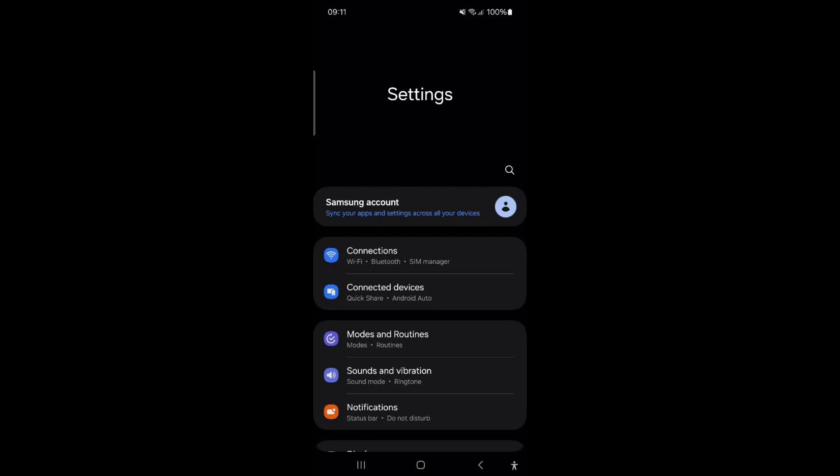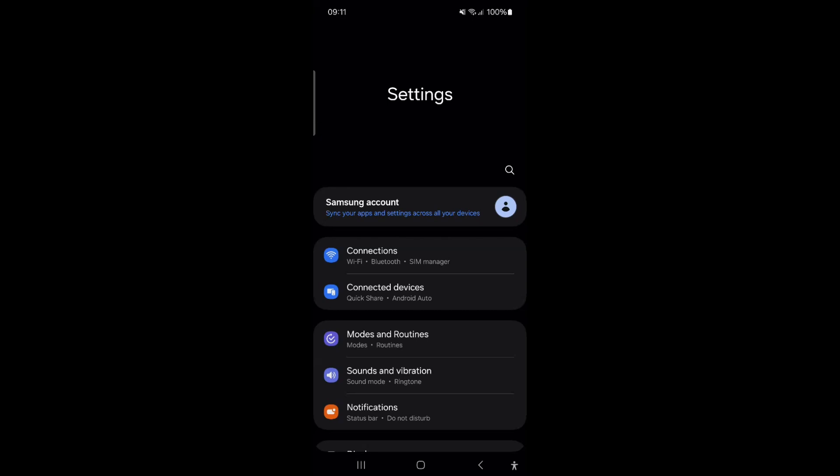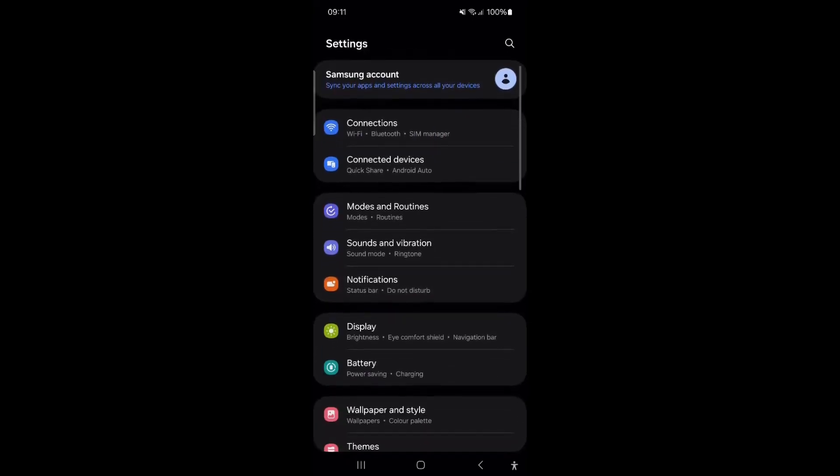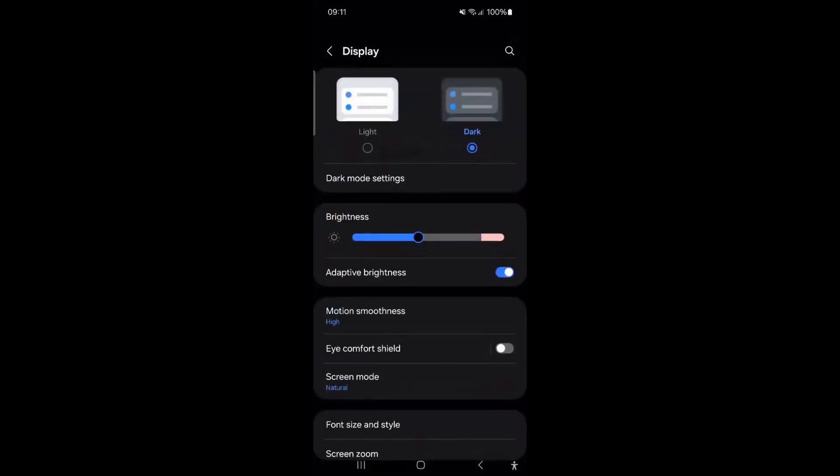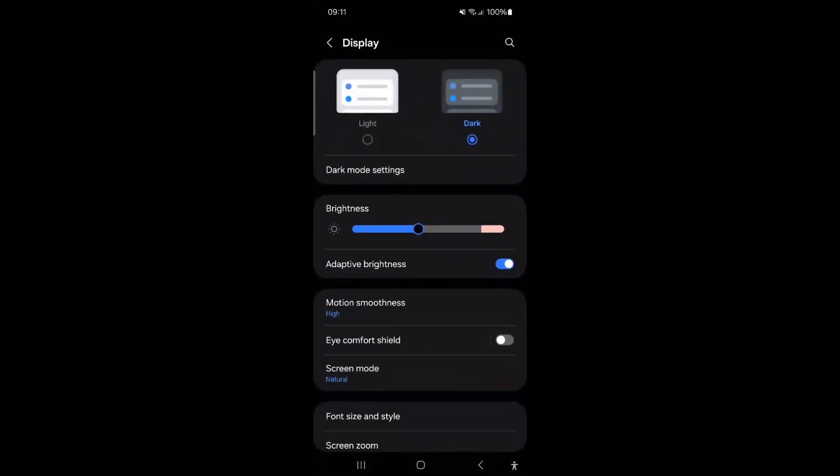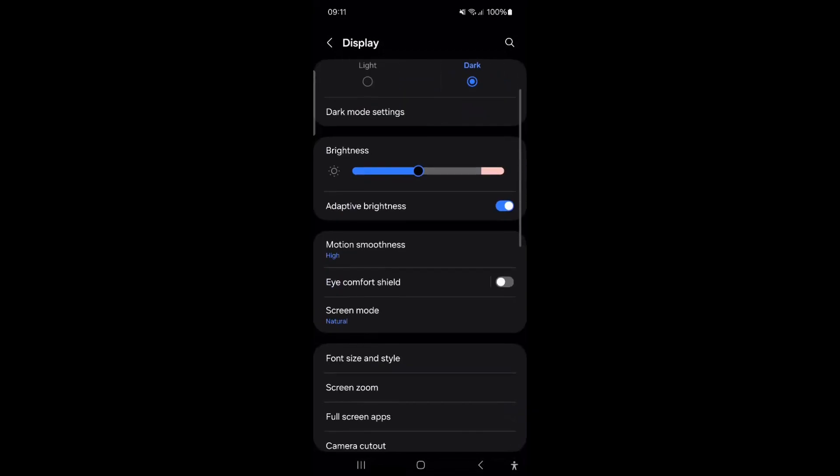To enable this feature, tap on Display. Scroll down and turn on the switch next to Accidental Touch Protection.